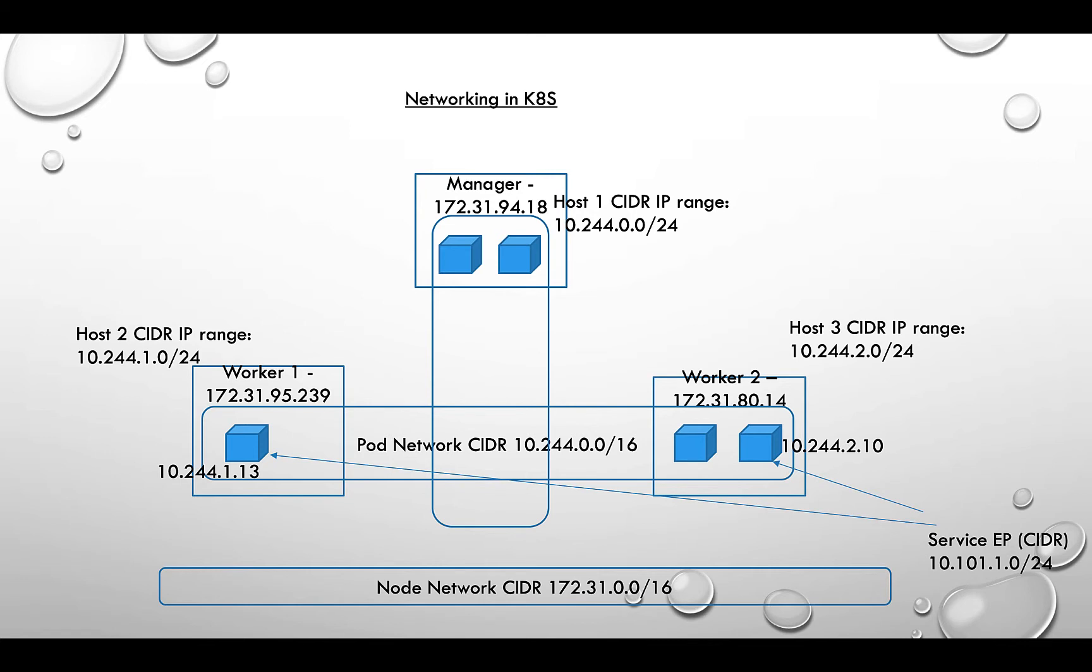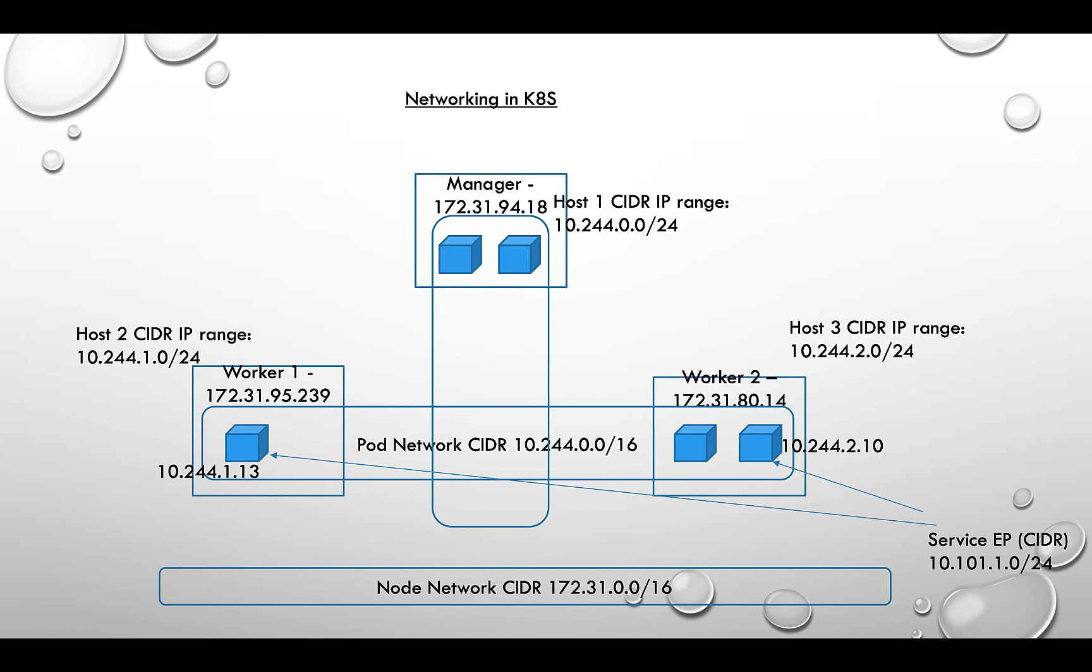In this cluster, I have one manager and two worker nodes. When we start talking about setting up networking, this is in a VPC with subnets. The IP range for the workers and manager—these are all VMs, small VMs, T2 large, four CPUs and 16 or 8 GB memory—each one has an IP address and the node network CIDR is 172.31.0.0/16. Which means, how many nodes can I have in the cluster?